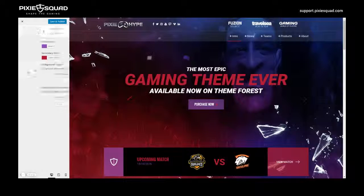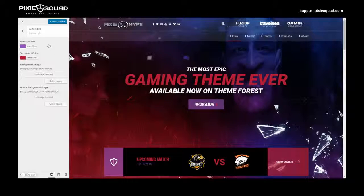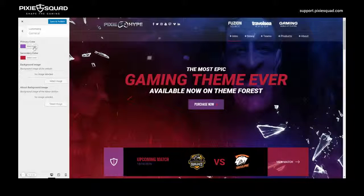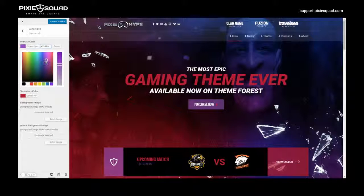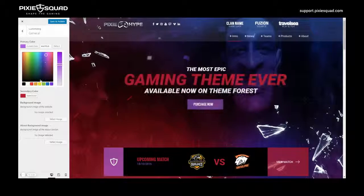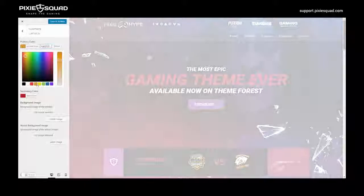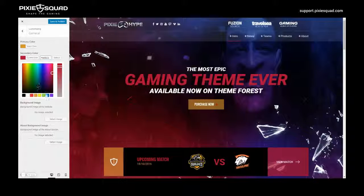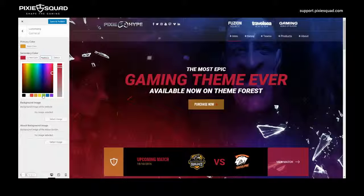Below that you can find the general options. In general options you have the primary color, secondary color, background image, and about background image. Let's play around with primary color — let's drag this around and select a color. Then let's head into secondary color and select a color there too.